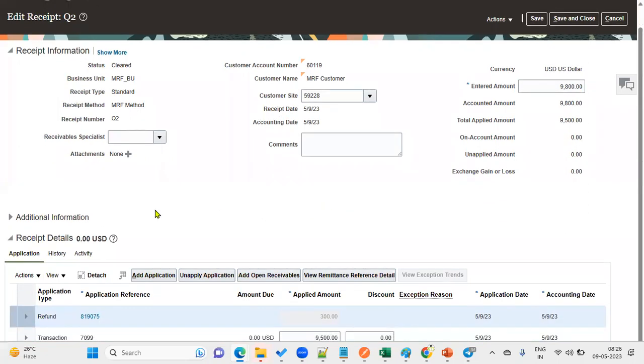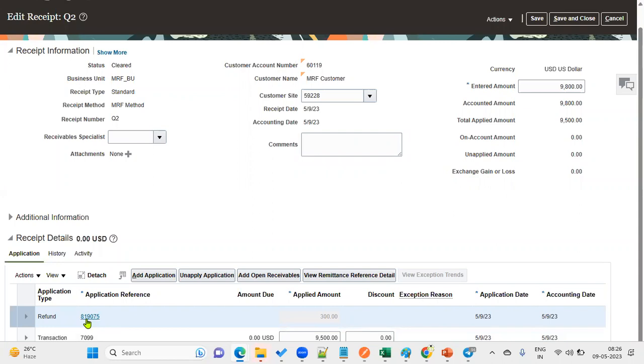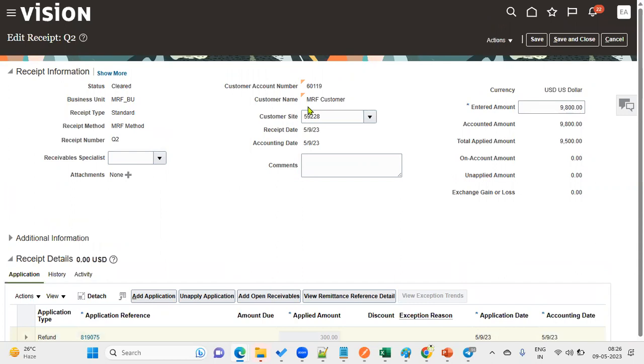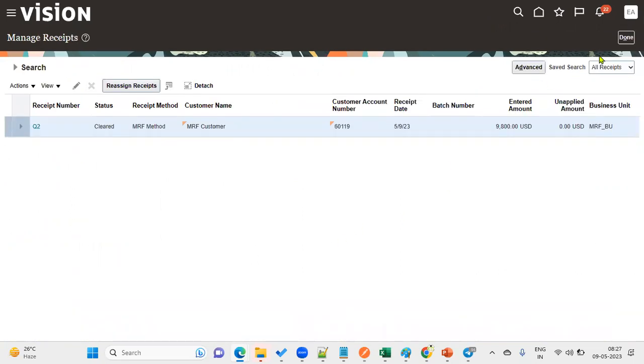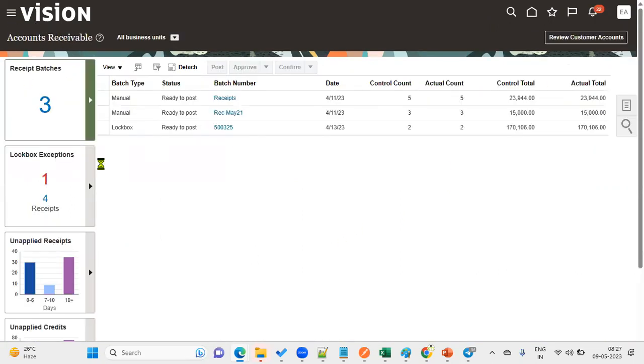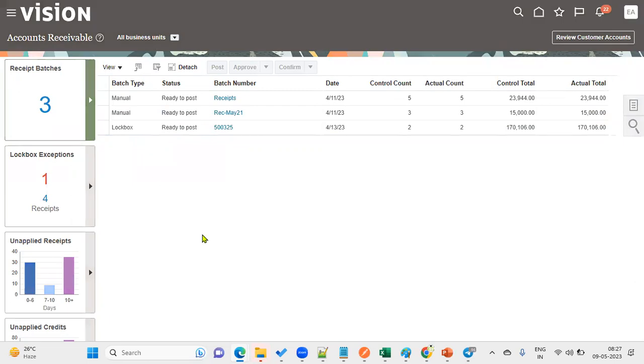Now we can find that the invoice has been generated successfully in the account payables module. The invoice number is 819075. The supplier is the customer—we call it a party in the ER model. We have something called TCA, trading community architecture.